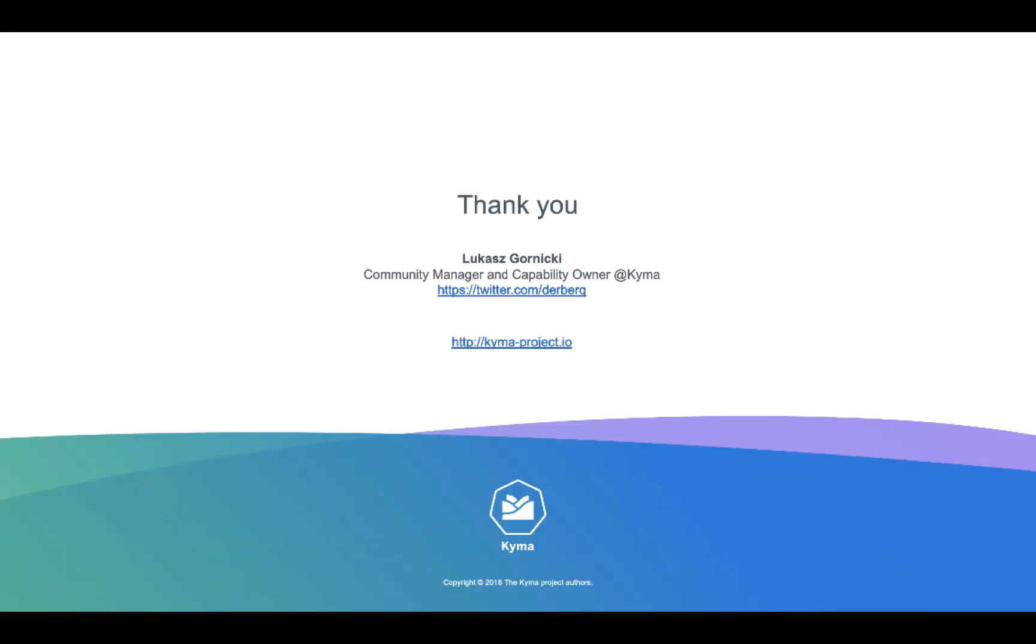Thanks for watching. I'm Łukasz Grunicki, and I invite you for more details to our Kyma Project IO page. Cheers!